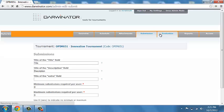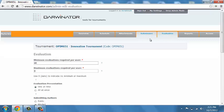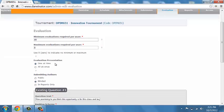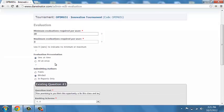Then under evaluation, basically under the evaluation tab, you set up the questions that you're using. And you're telling the users how many evaluations they should submit as part of the crowdsourcing. So, you noticed here, we're asking for 40 evaluations.